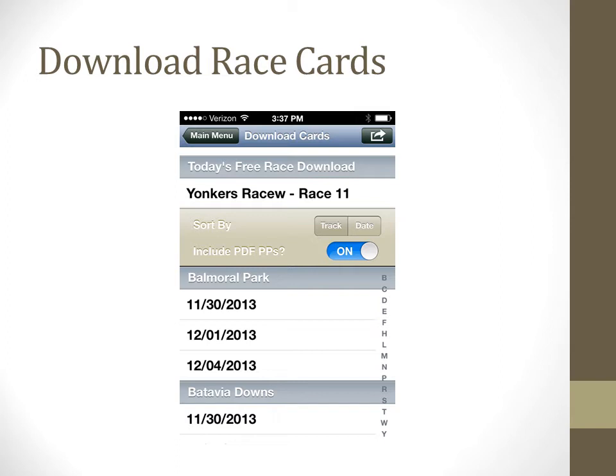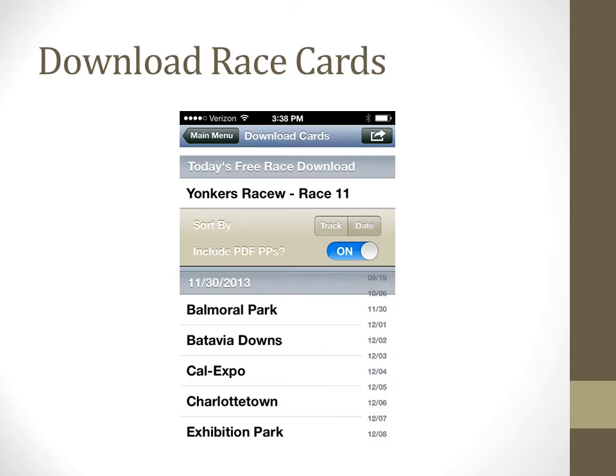Downloading a race card is where it all begins. This screen displays all of the files that are currently available for downloading. The default for the sorting is by track name as shown here. You can also choose to sort the available downloads by race date by tapping on the date button. The display will look as shown here.